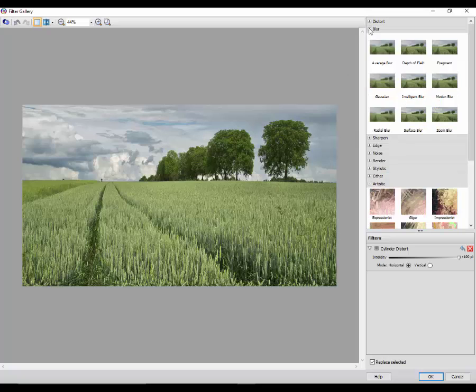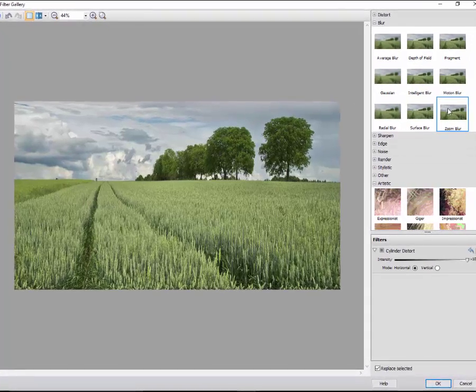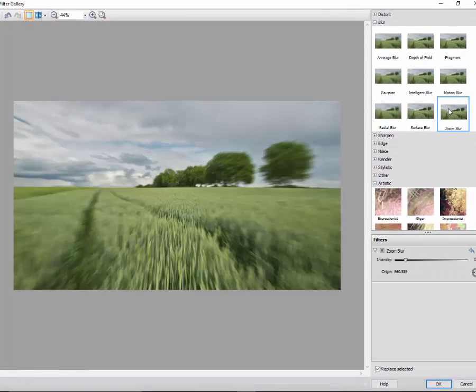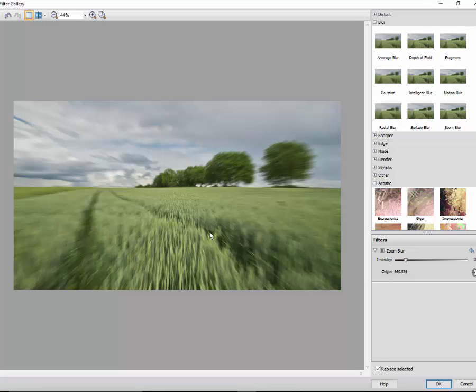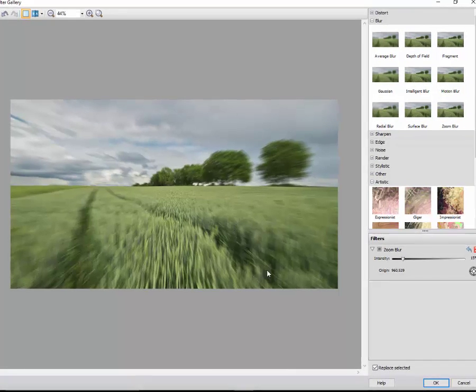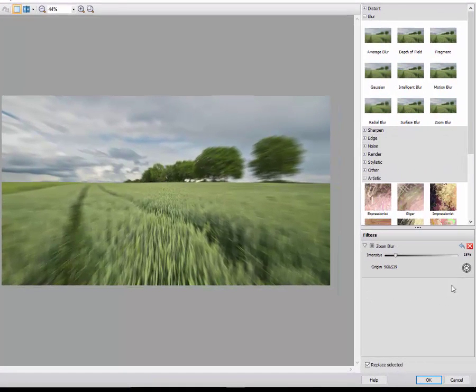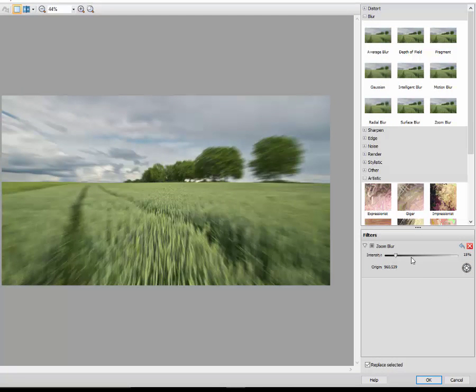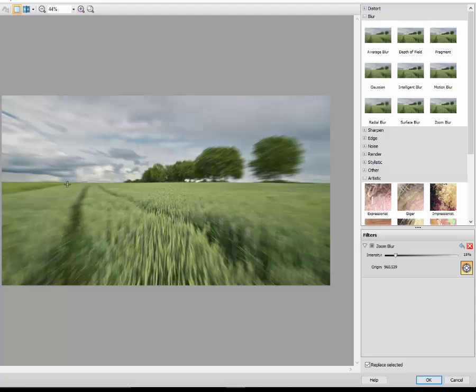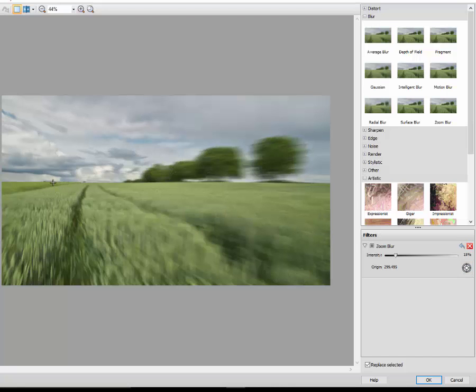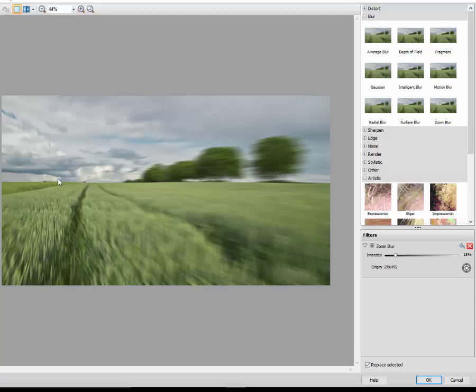So I'll close down the distort options and go to blur options. Now the zoom blur here, you can see here obviously you can change intensity, but you can also select the origin from where it is zooming from. Click on that and then come in here and then click somewhere, say here on the left, it will now zoom from the left hand side, or if I click on that tree.